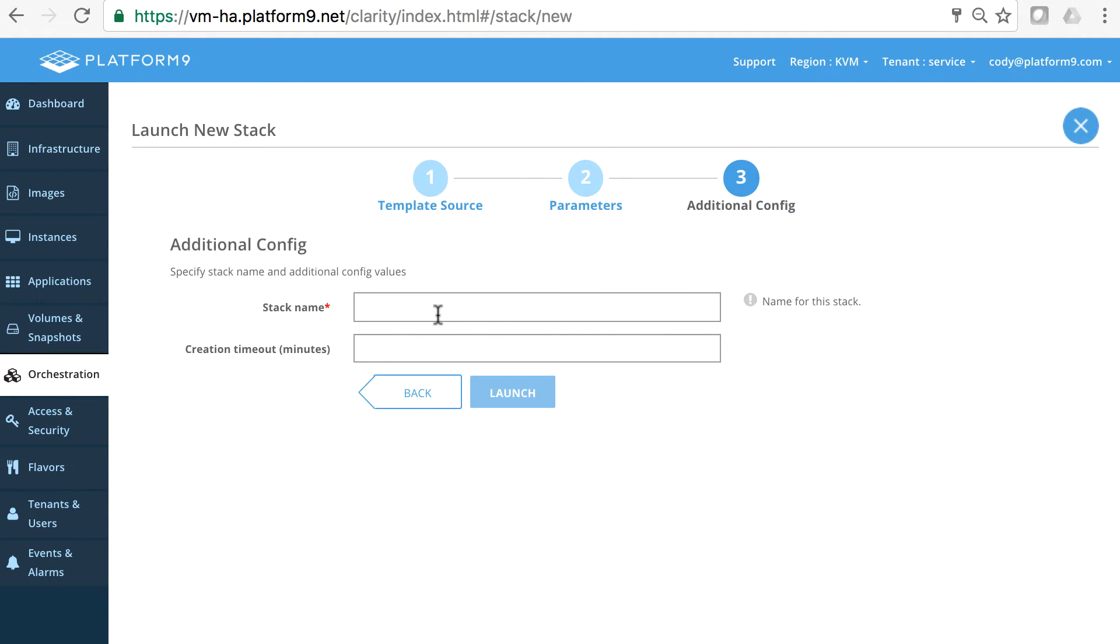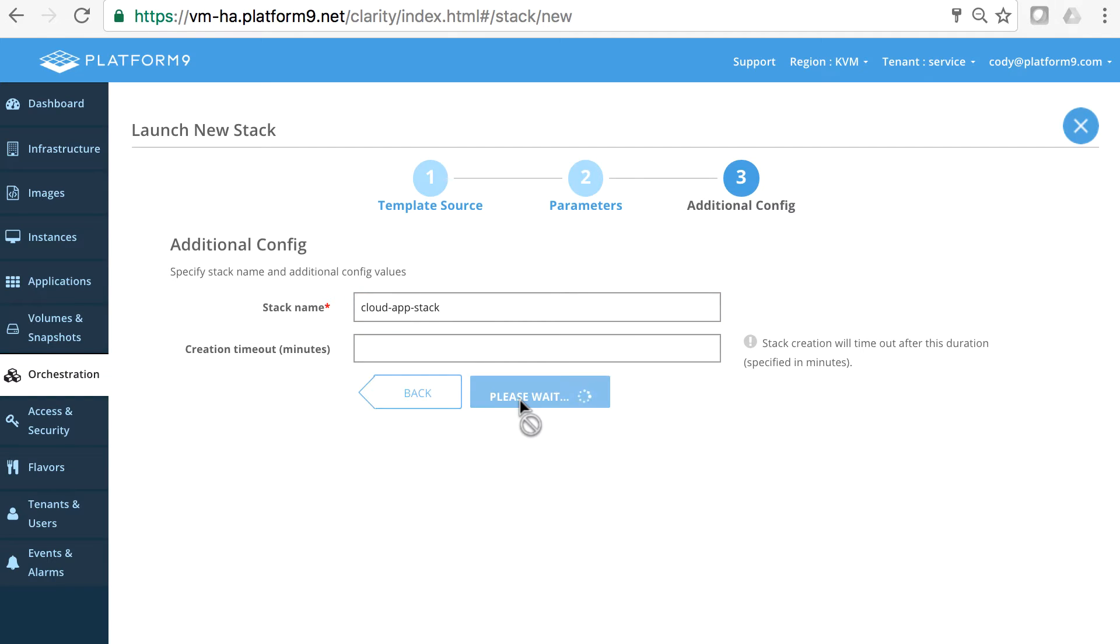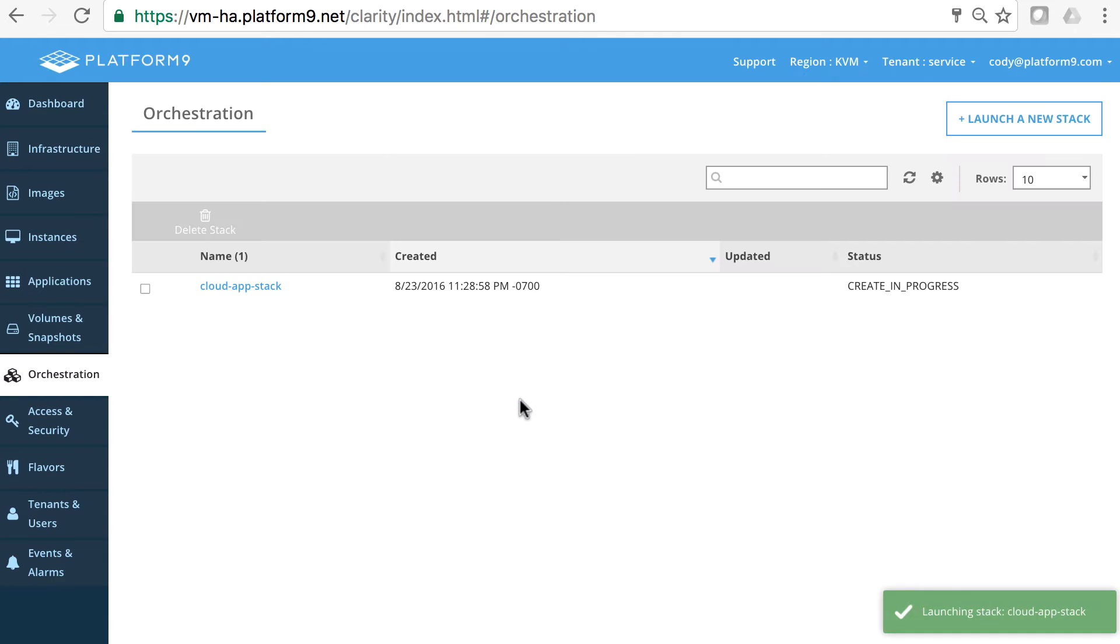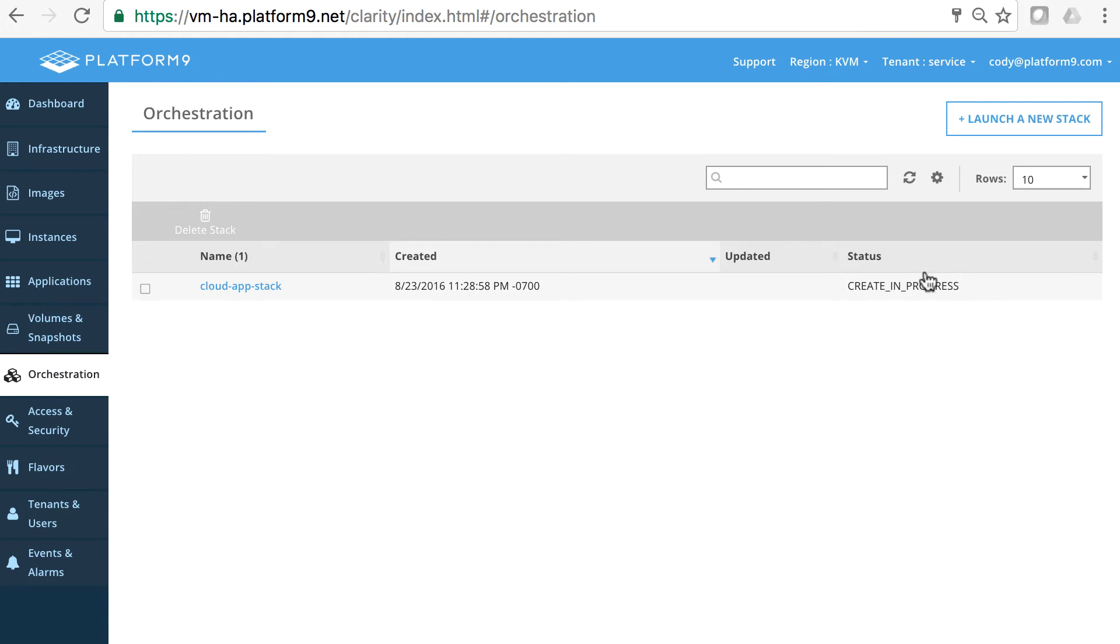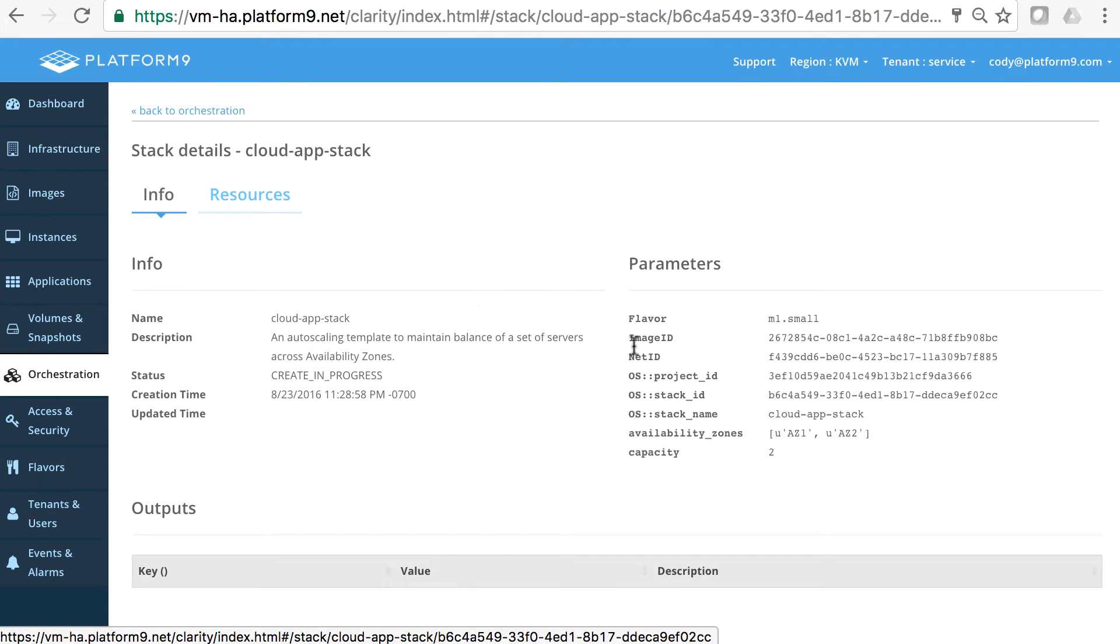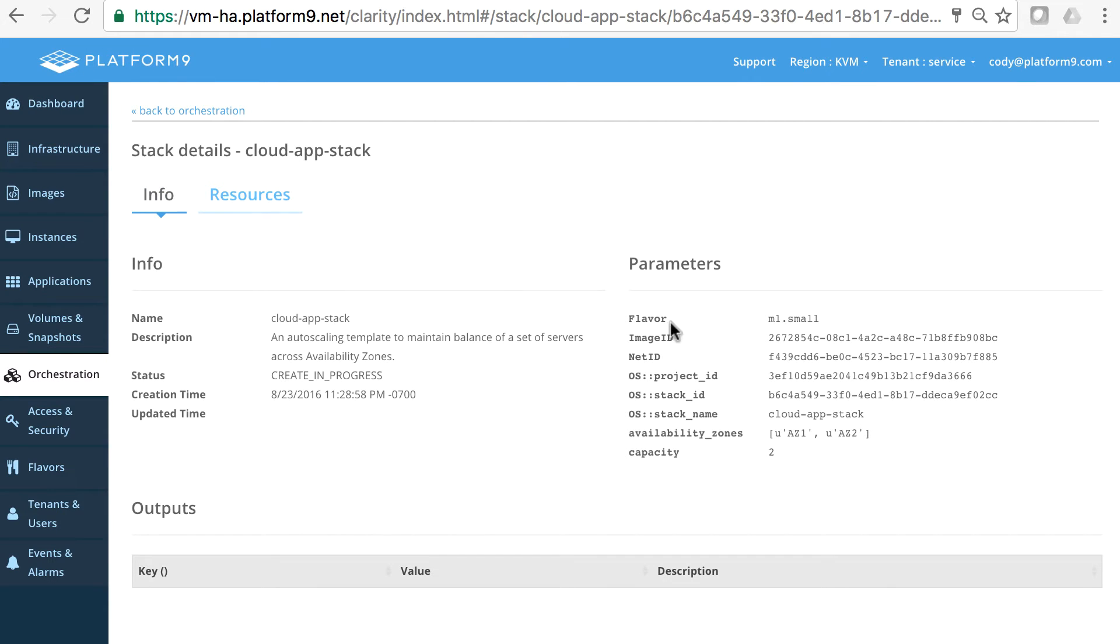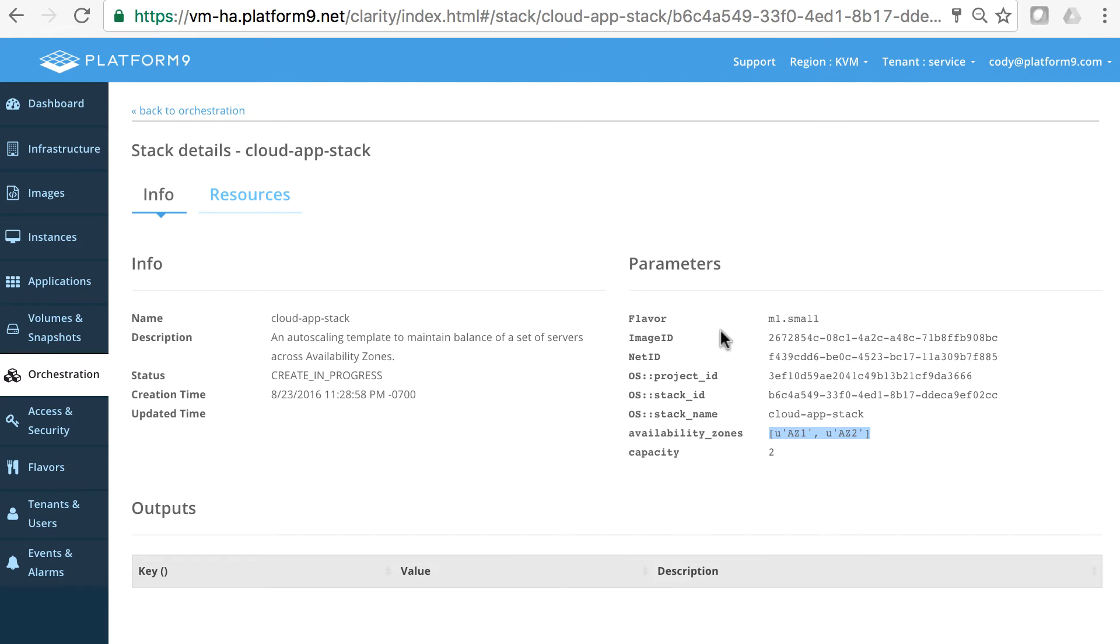Now we'll give this a name. We're going to call this cloud app stack and we're going to launch this stack. You get a nice green badge when the stack is being created and the creation is in progress here. So let's jump into the stack and look at it. These are all the parameters that the stack is using, including AZ1 and AZ2.